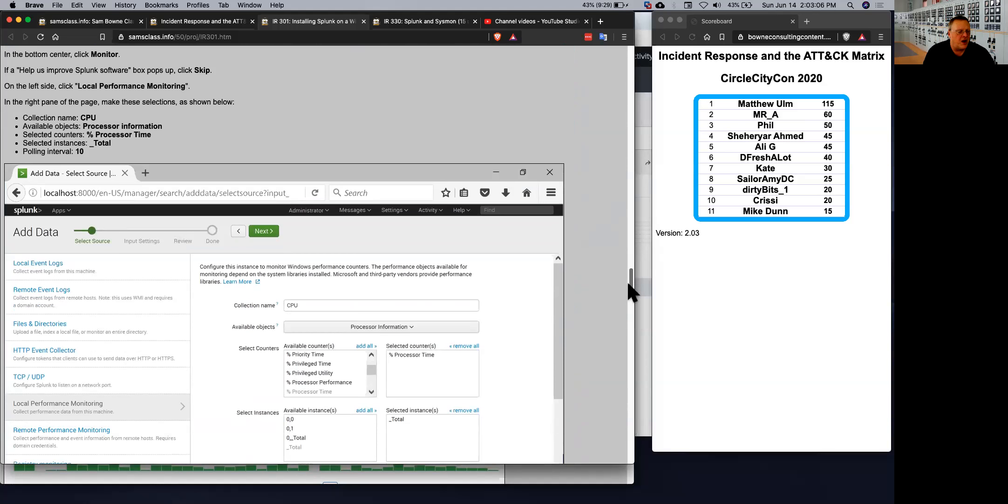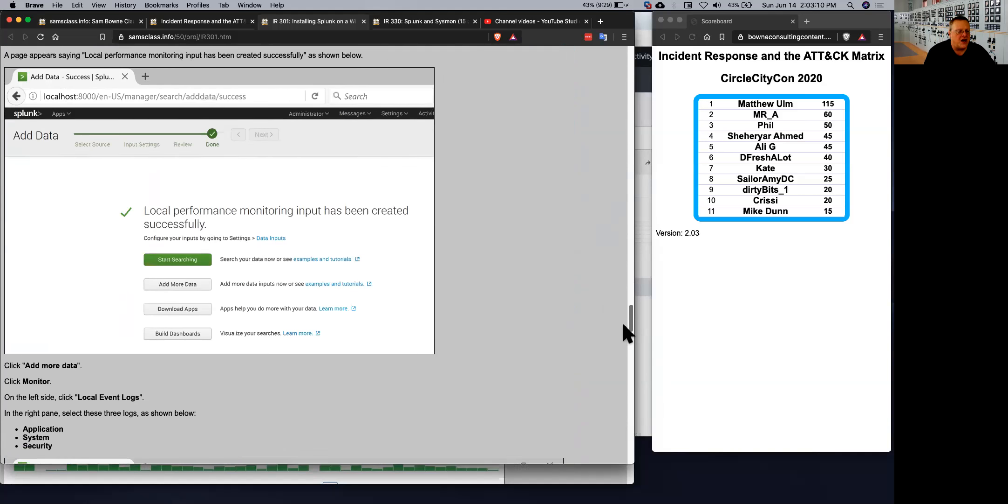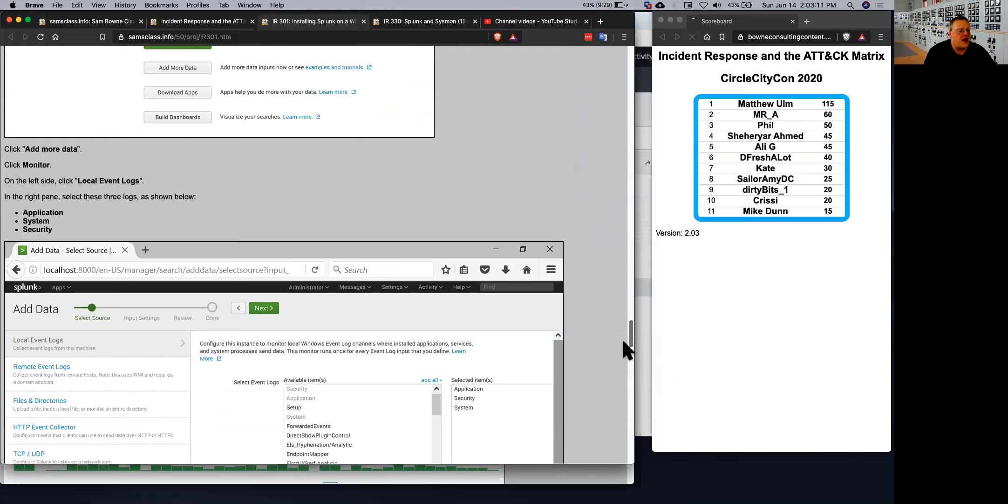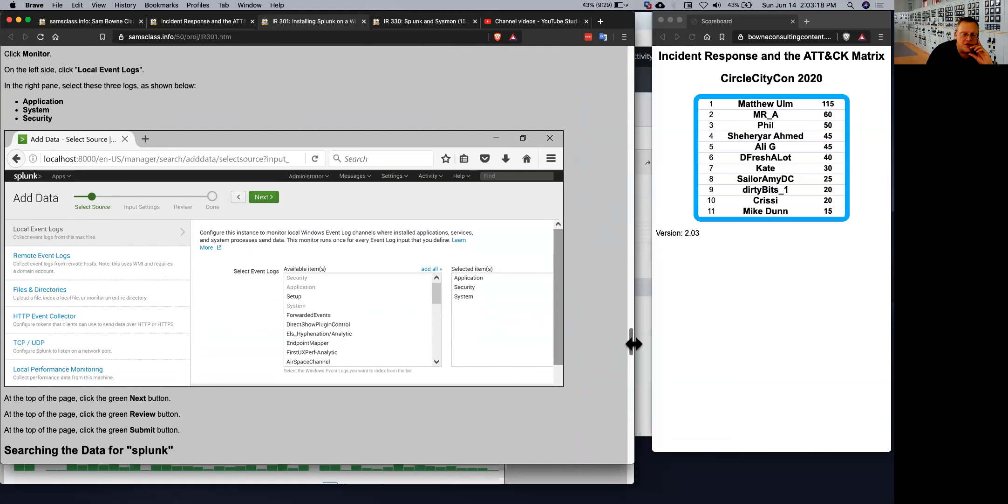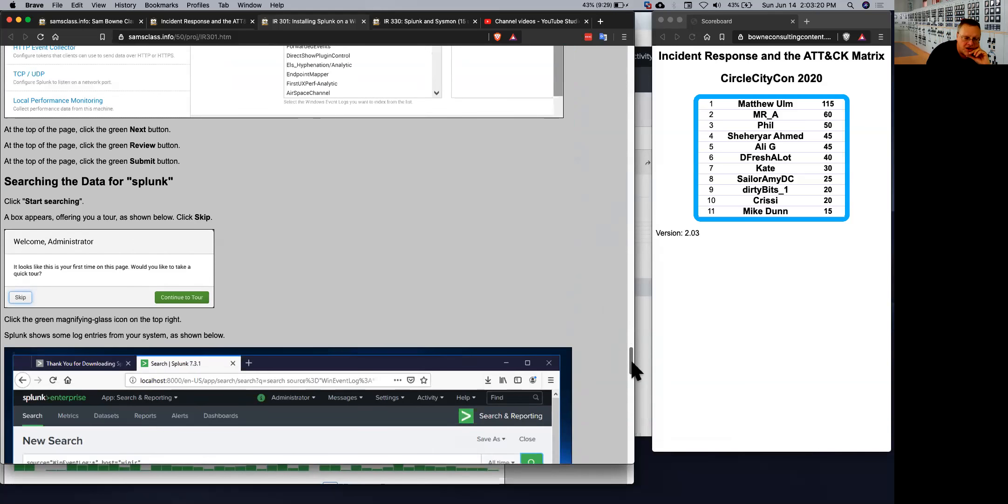And you can add Windows logs sitting here: application, system, and security logs and the other logs are right there. So you can put in the normal Windows event logs and that gets you started.